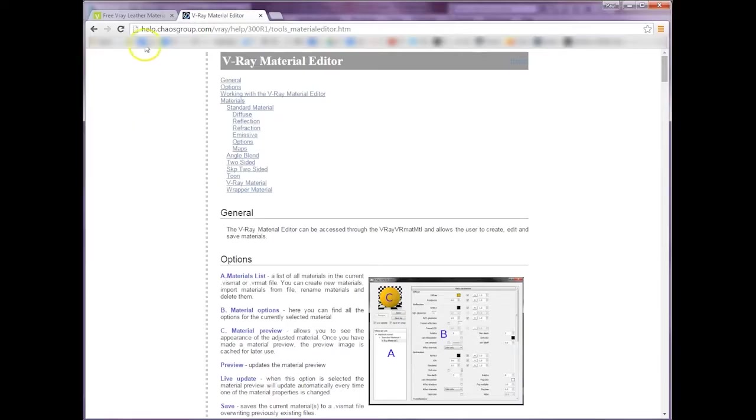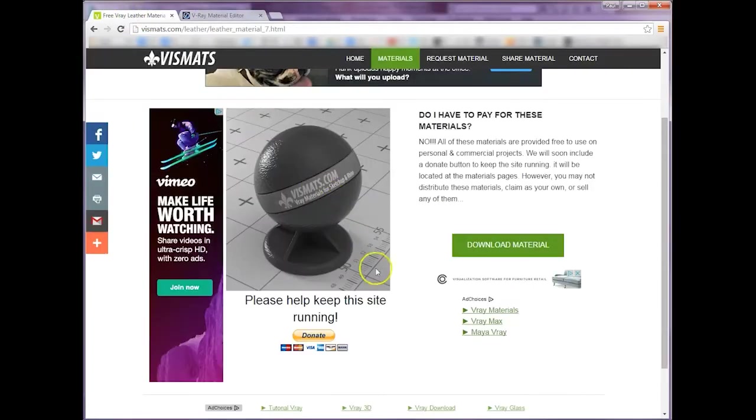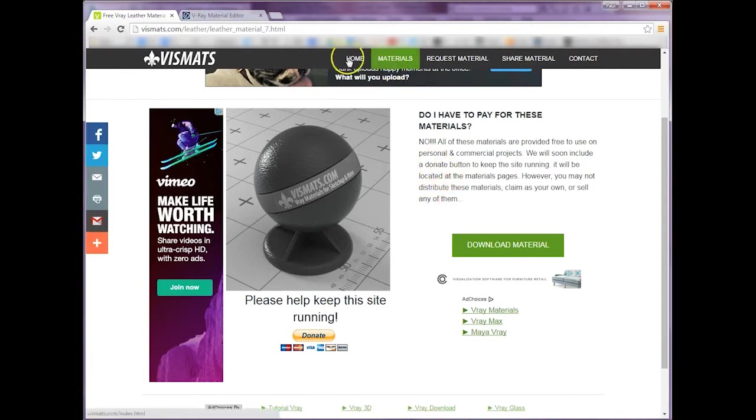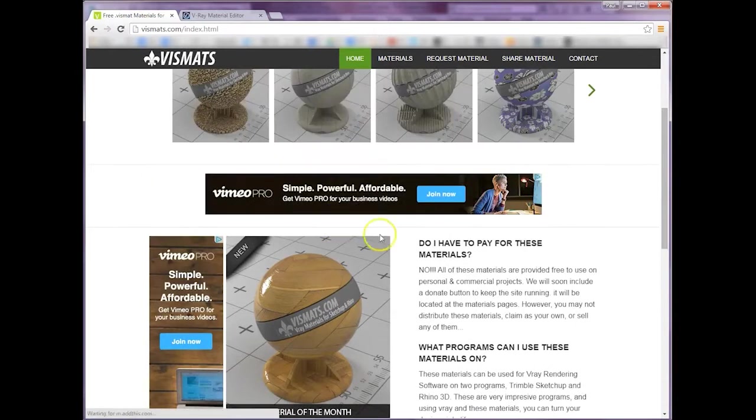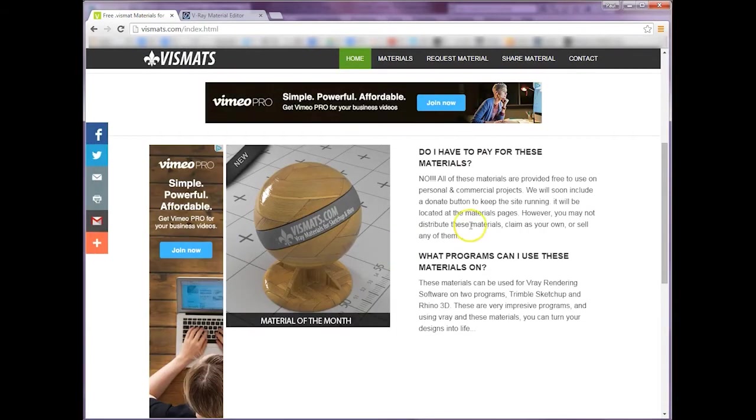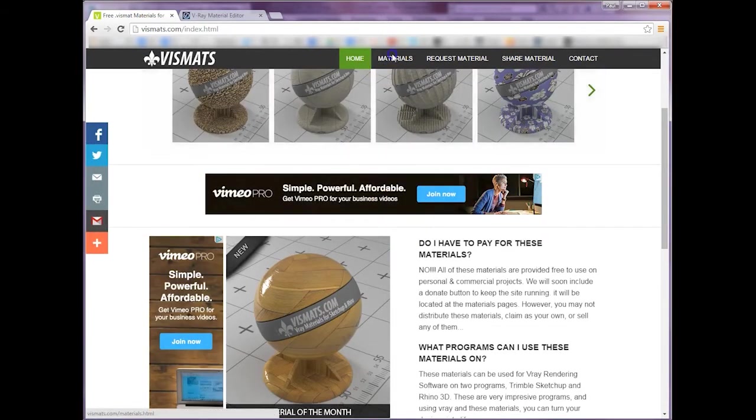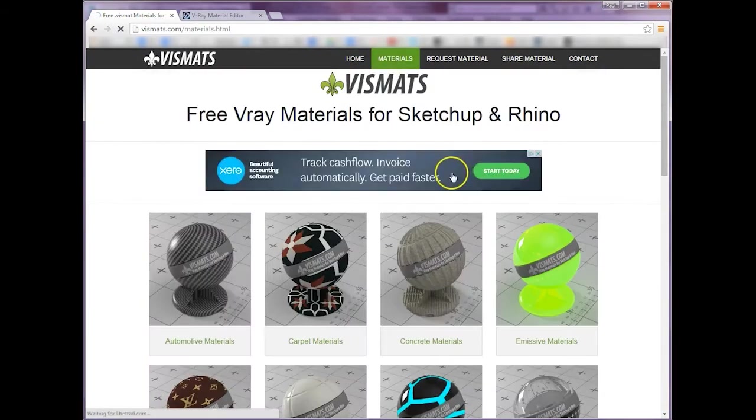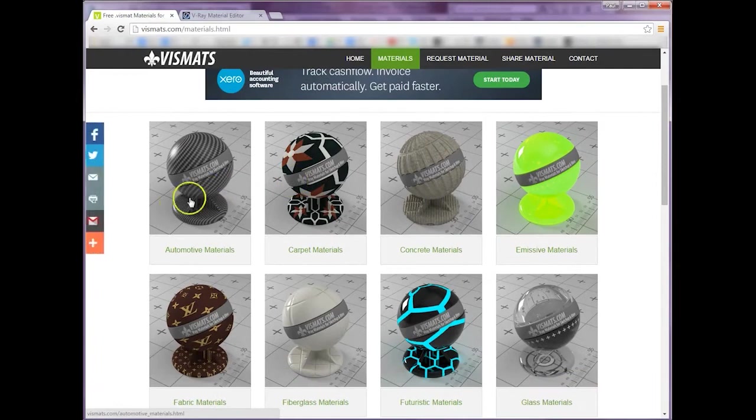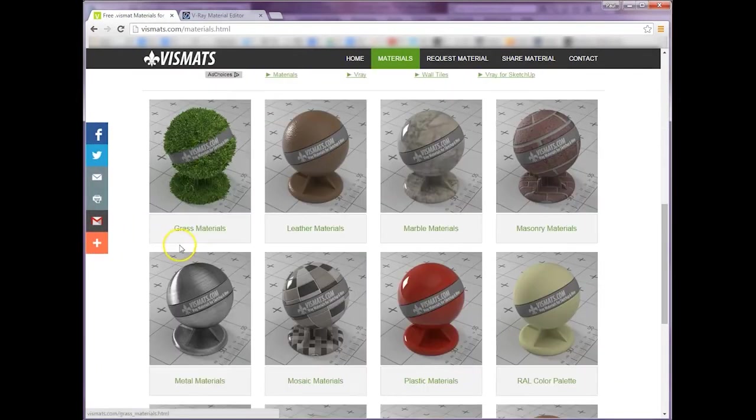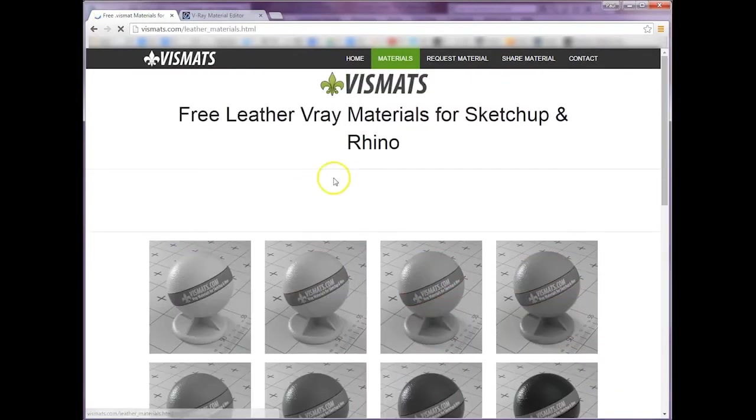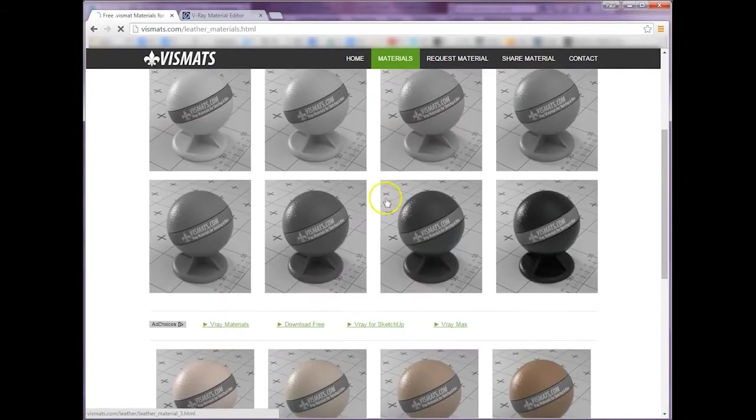But let's crack on. There are loads of websites that you can use, this one's vizmats.com for downloading these types of materials. There's loads of libraries, many of them are free, and you can just navigate through.